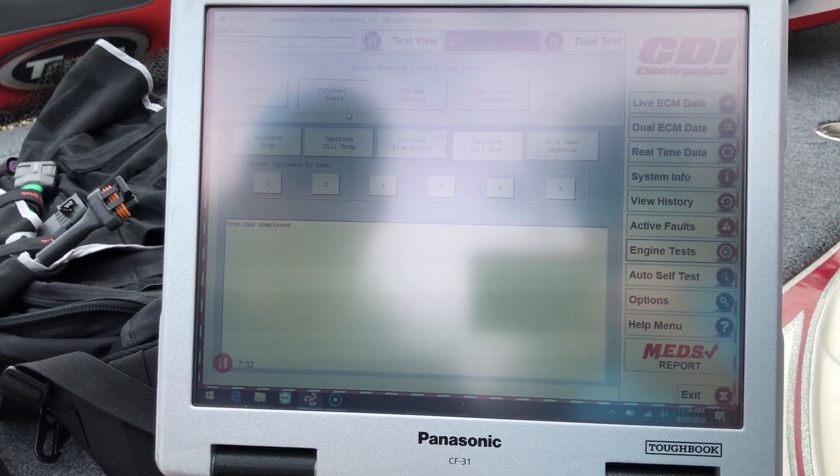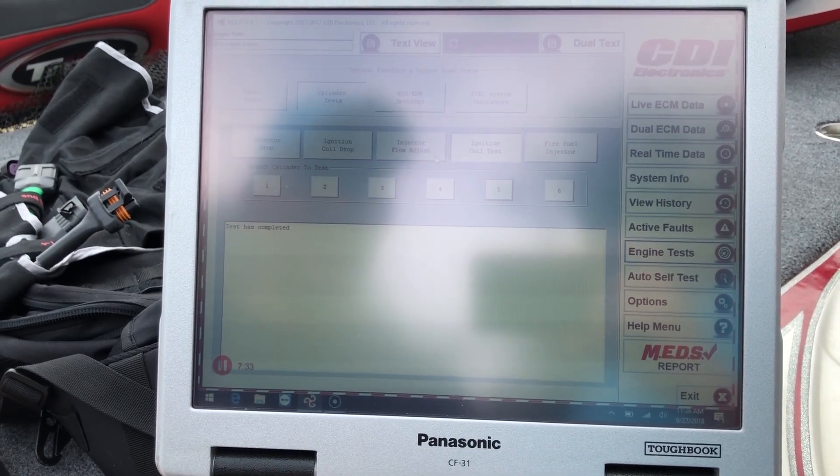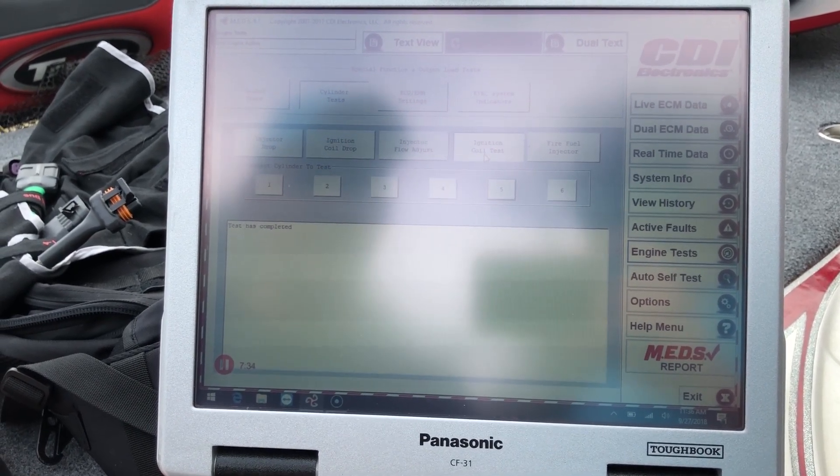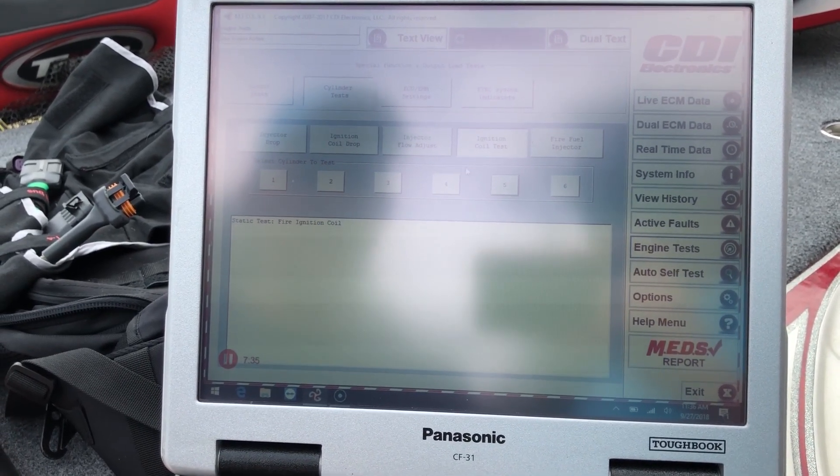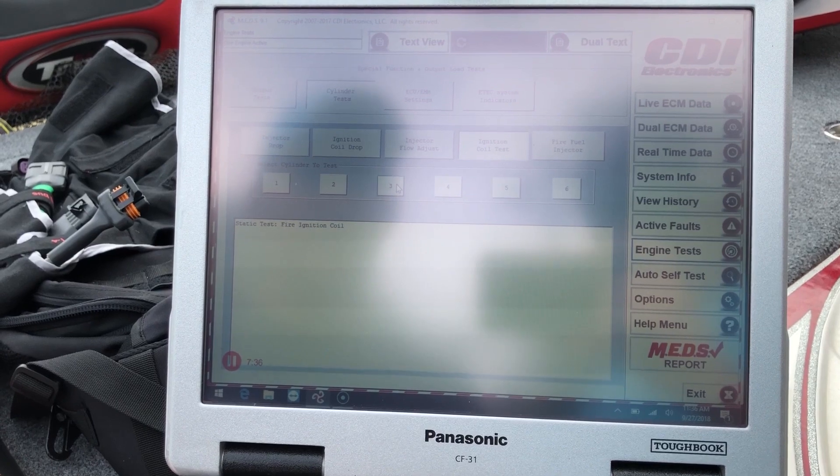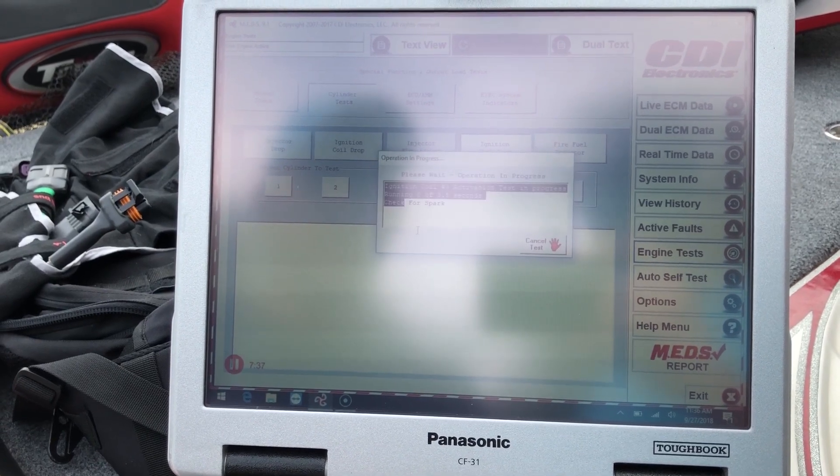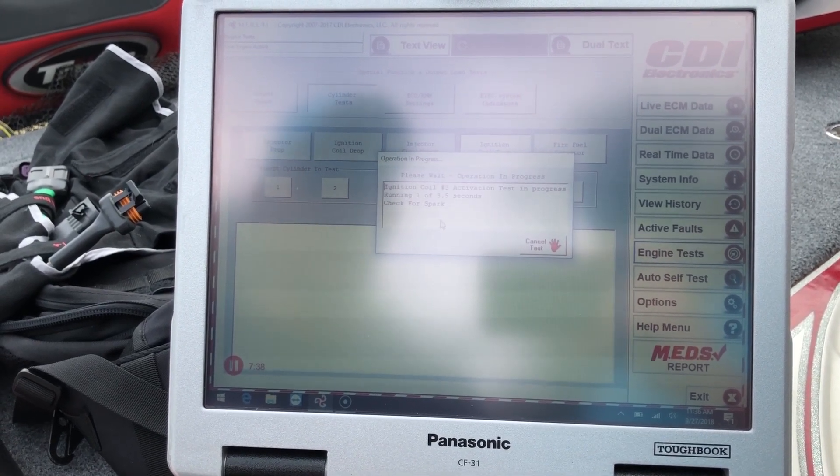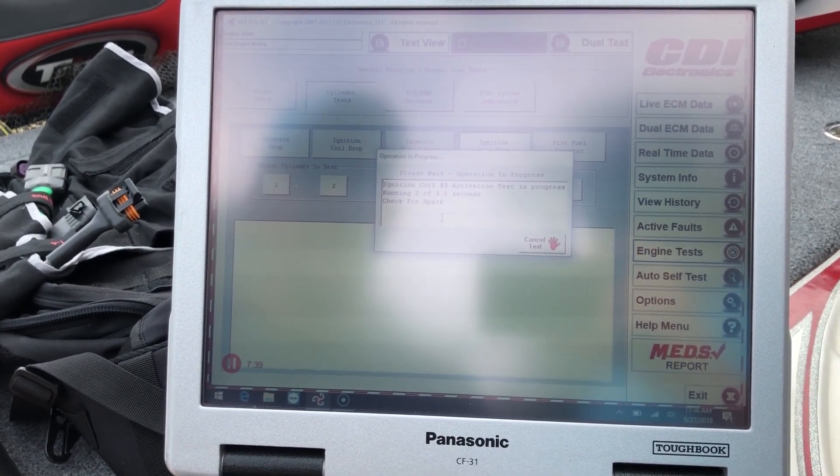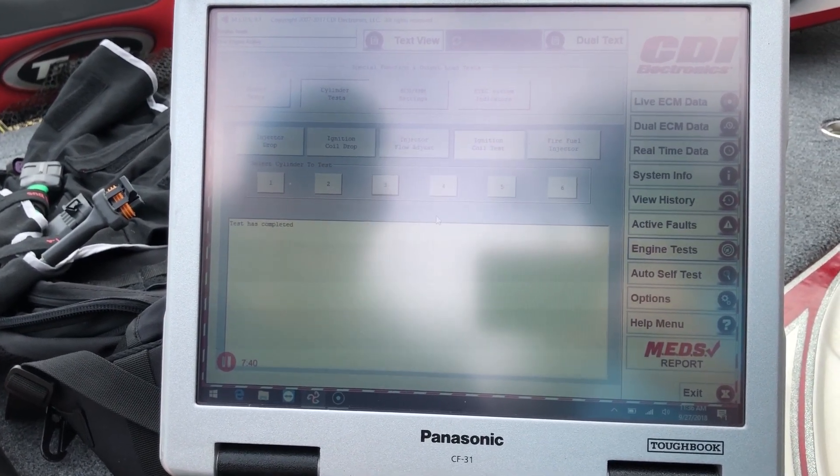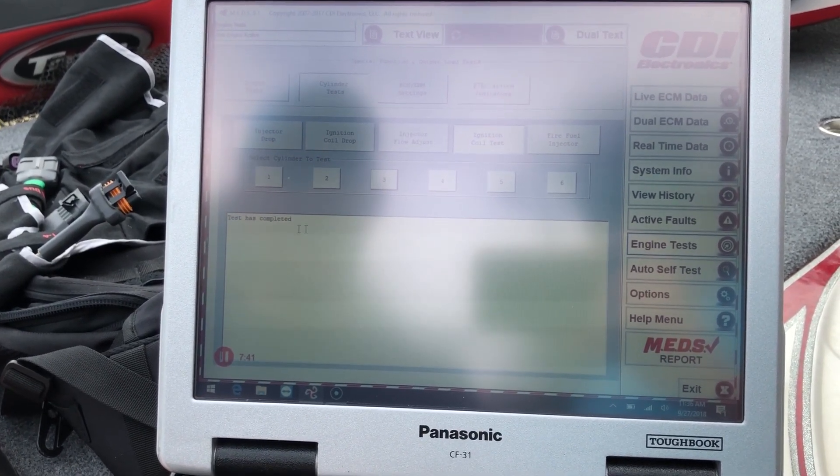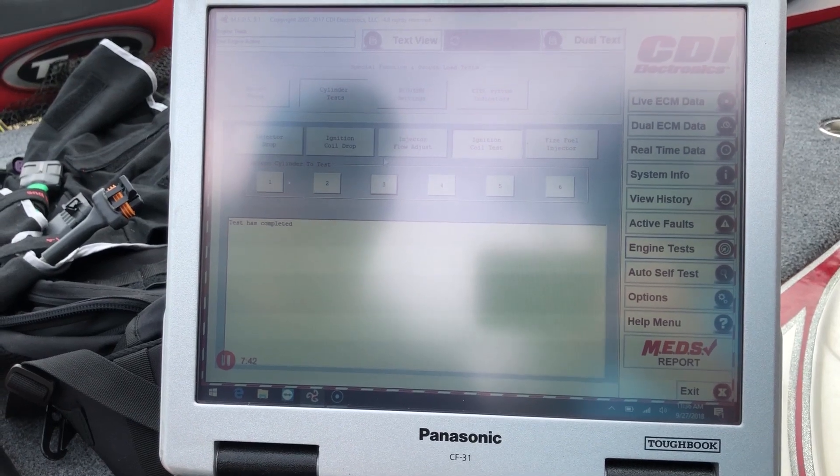Here you can do your cylinder test. I'll go ahead and do the ignition coil test. Do it on three. It's going to run for three and a half seconds. And it'll tell you test is completed.